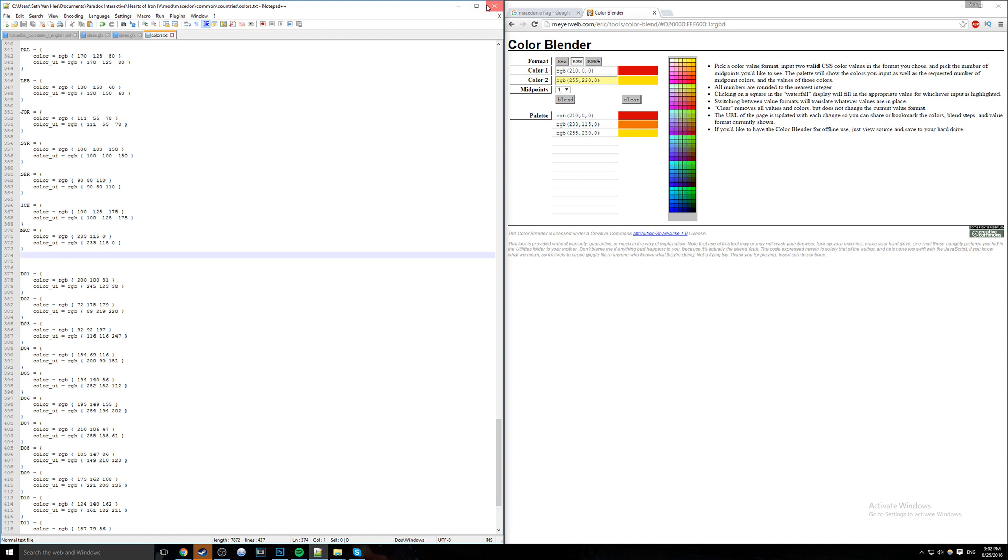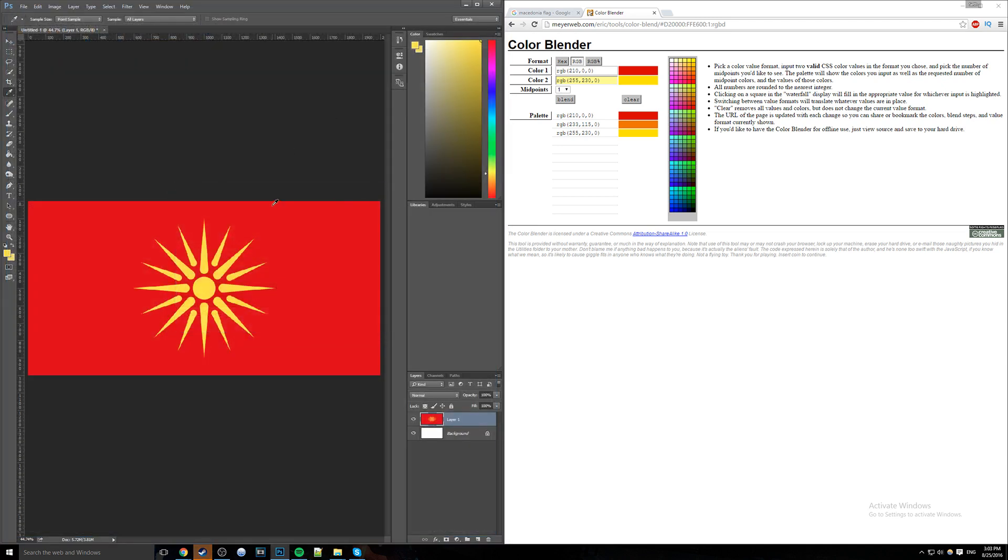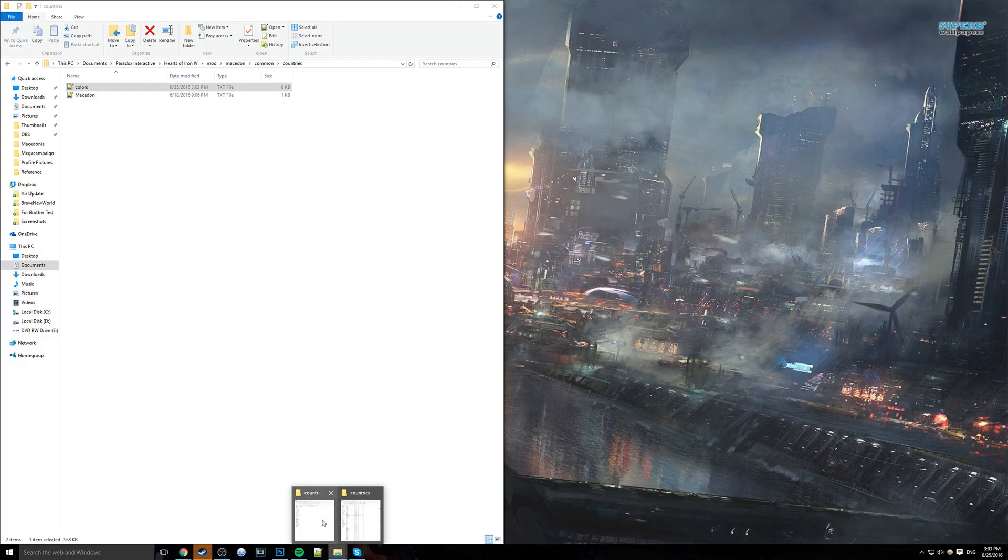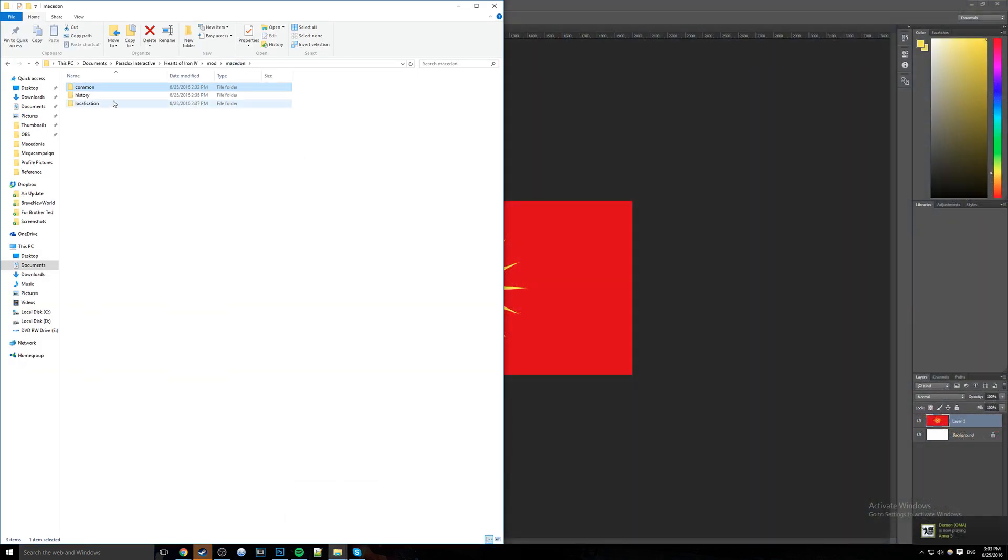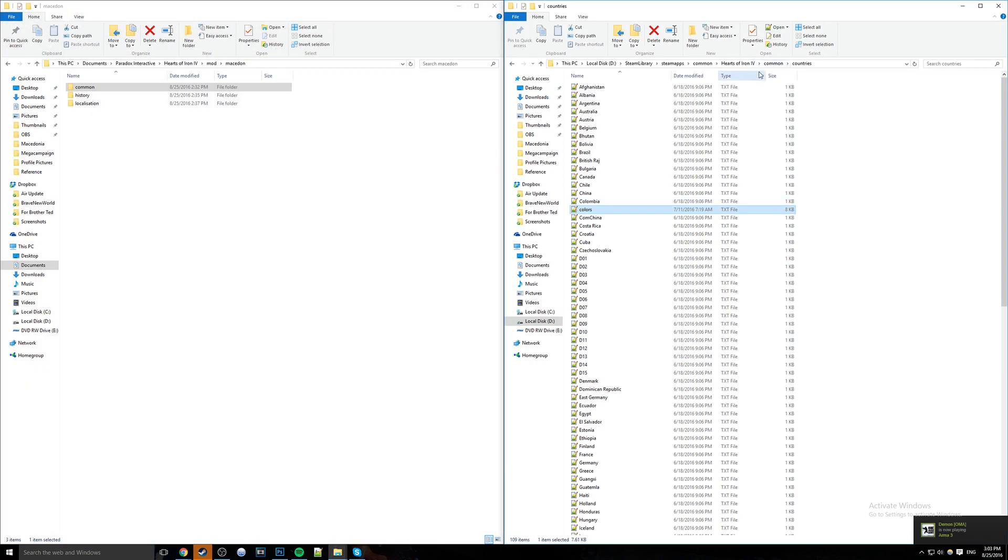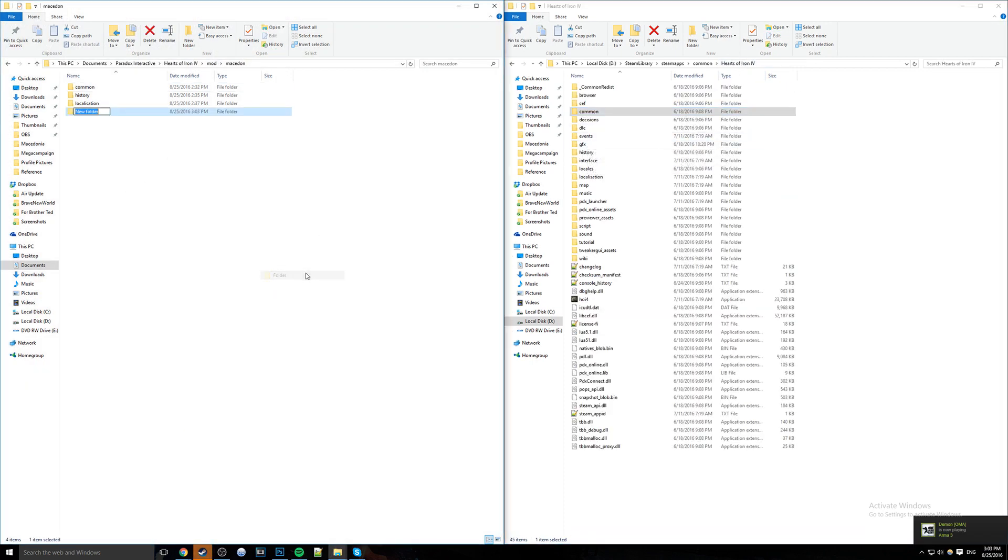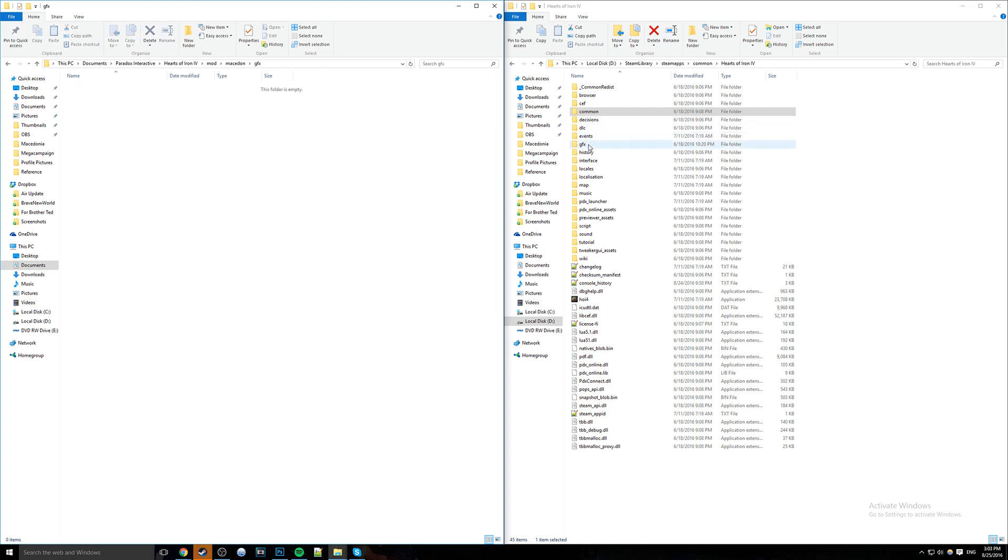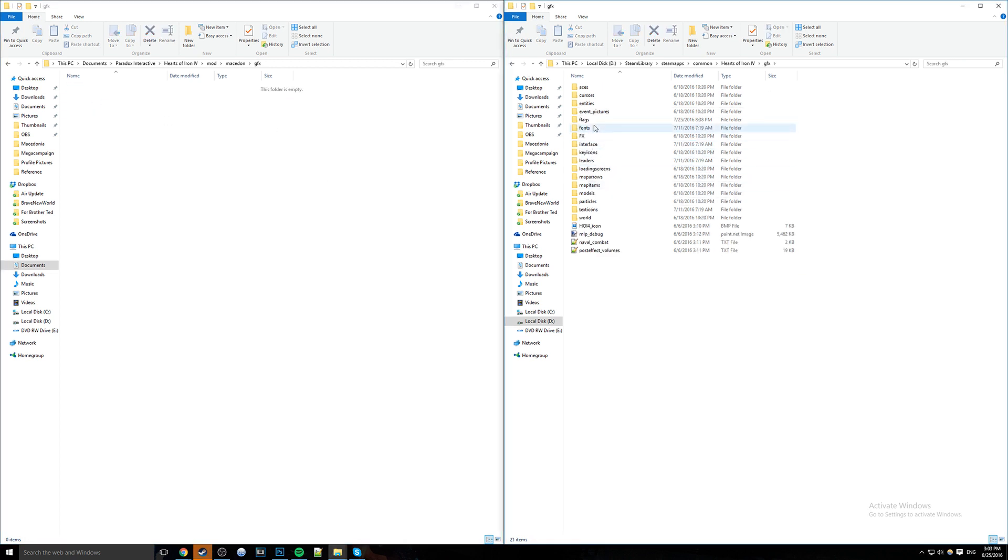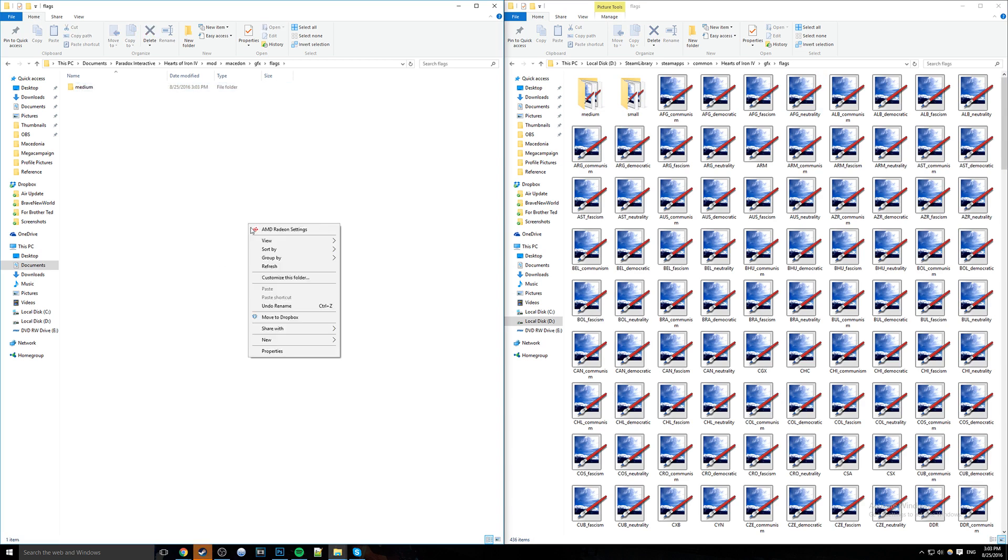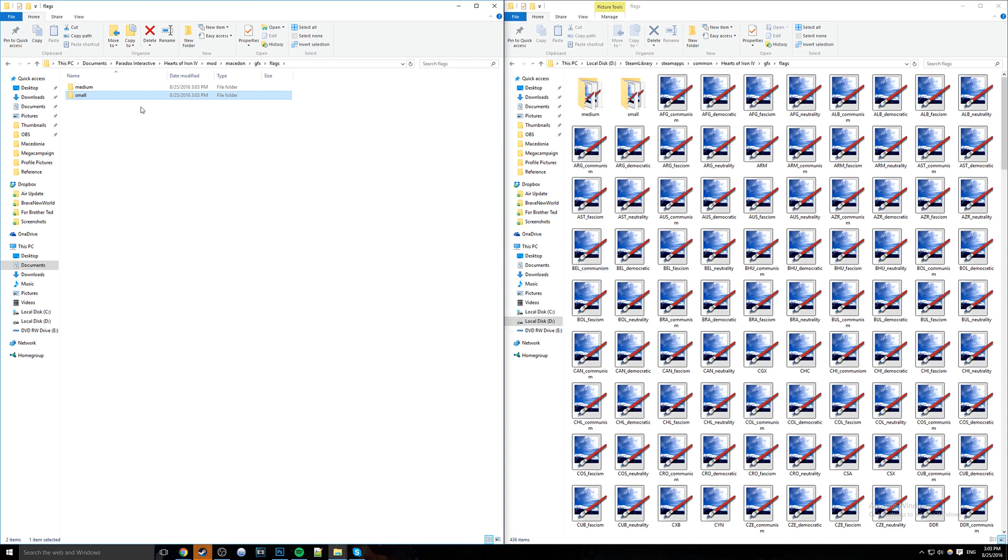Next thing we're going to do is close out of this because we no longer need this file. But what we need now is this flag file. Before we can do that, we actually need a place to put the flags. So we go back to Hearts of Iron 4. We have this GFX folder right here. So we're going to create new folder, GFX in our own mod. We're going to open that up and create flags. Then we're going to open the flags folder. From here, we have medium and small, and you need to create those as well to properly display your flag at all sizes.